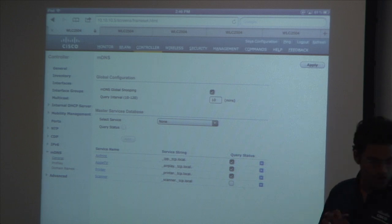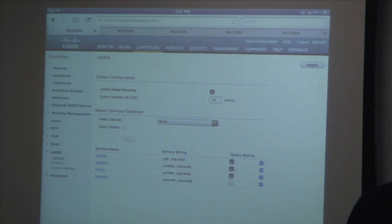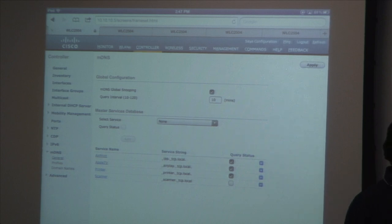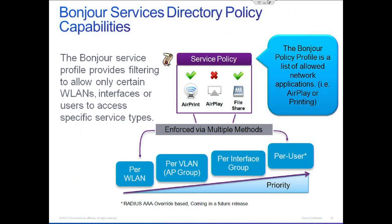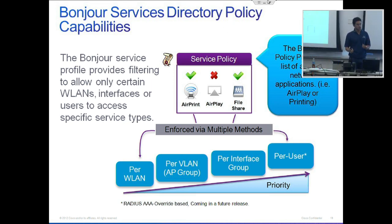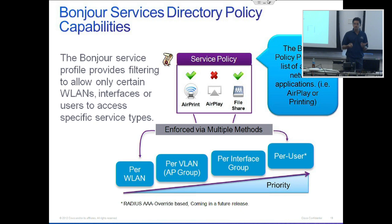Talking about policies — what we can do right now is we can have different policies on different interfaces. You can have it on a WLAN, per VLAN, or AP groups. You can have it per interface. So you can have Apple TV offered on one WLAN, say WLAN 20, versus Apple TV not being offered on WLAN 10. That way you can differentiate between different users.